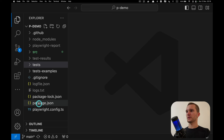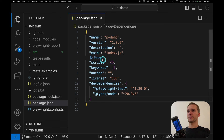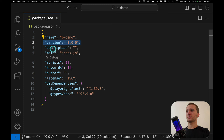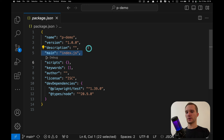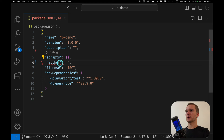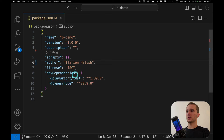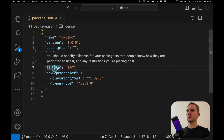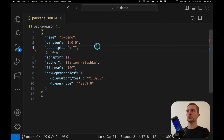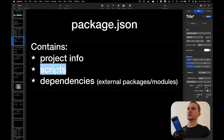Let's navigate to VS Code and look at our package.json. First we have some basic project information: name of the project, version, description, and the main file. We also have keywords, author — Ilarion Halushka — and the license.